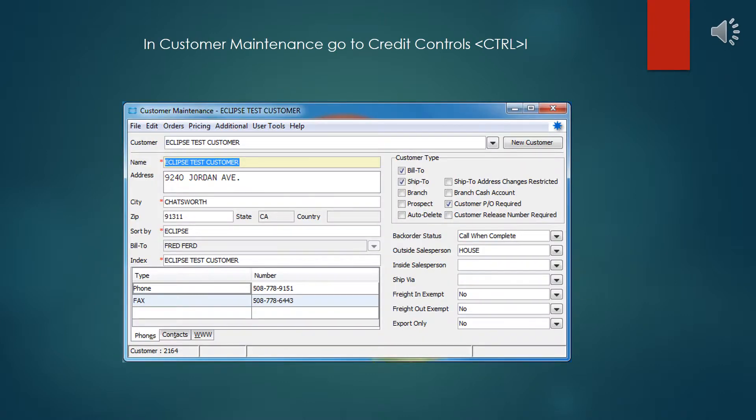To store the credit card payment information in the customer level, which is the most common one, in either the ship to or bill to, open up the ship to or bill to in customer maintenance and hit Control-I to get into credit controls.